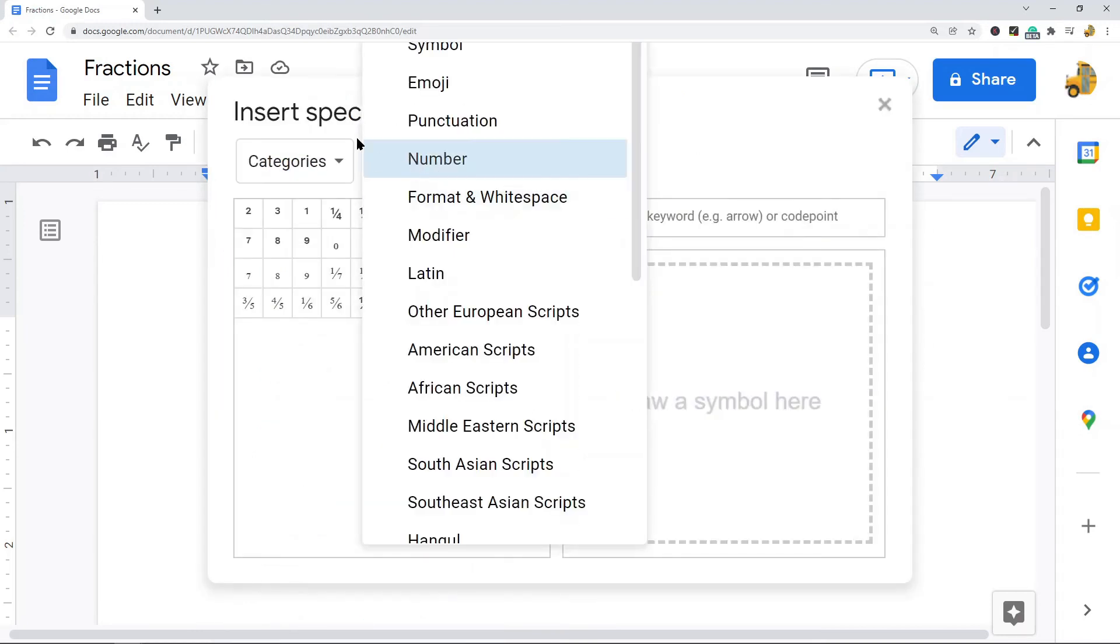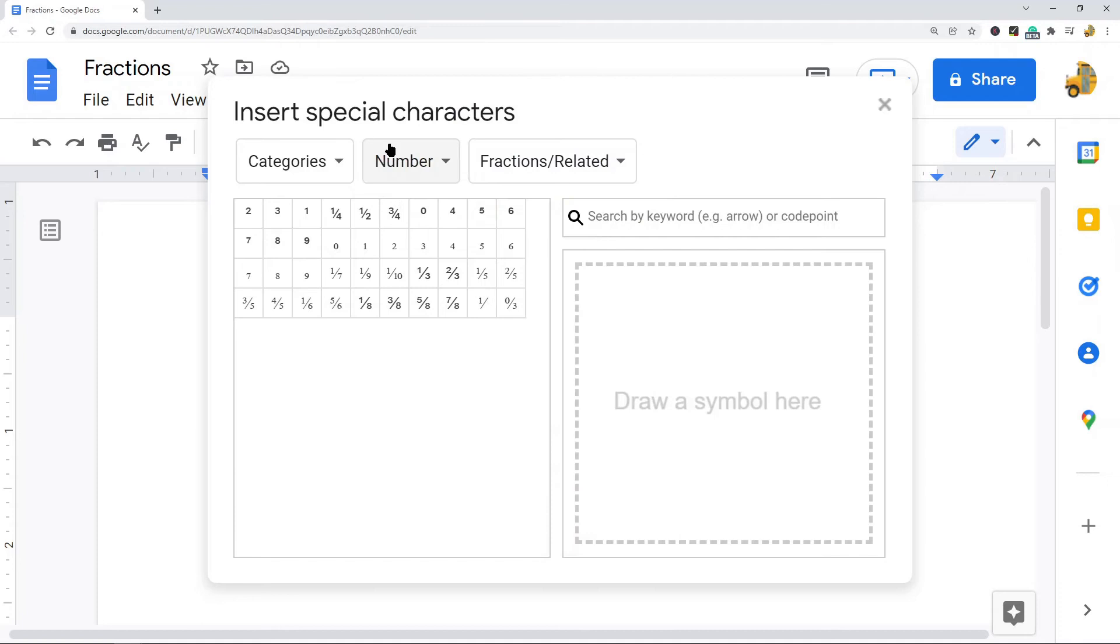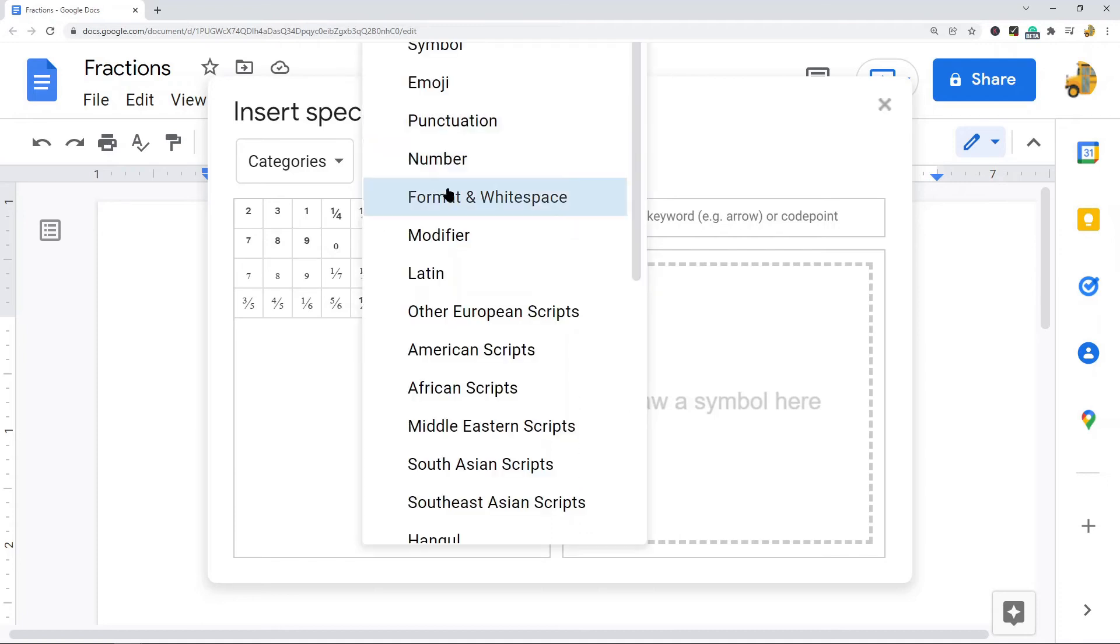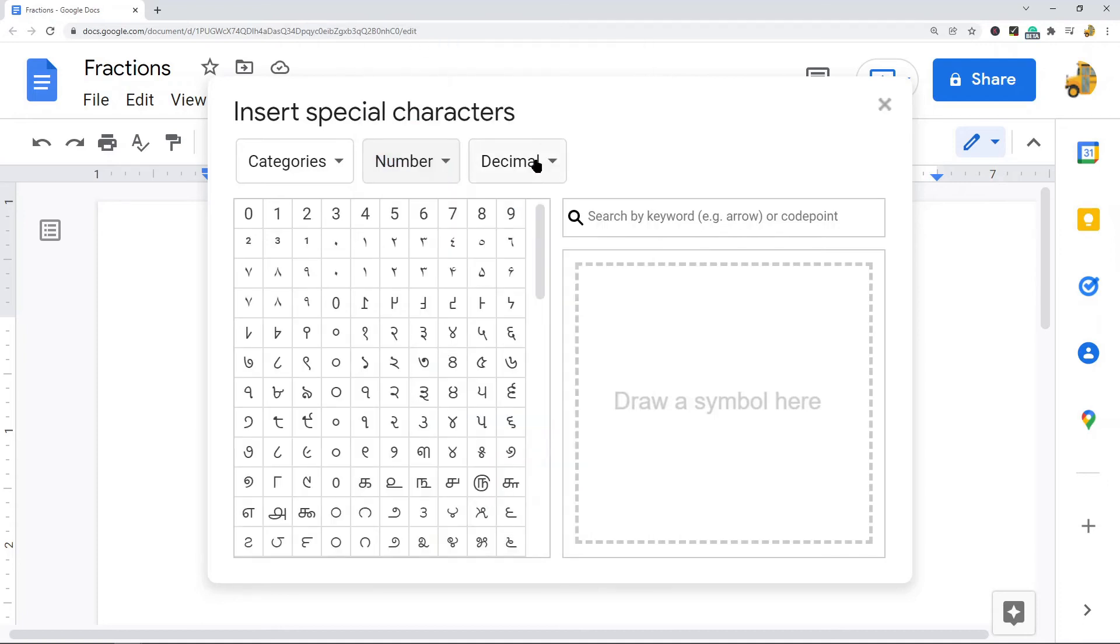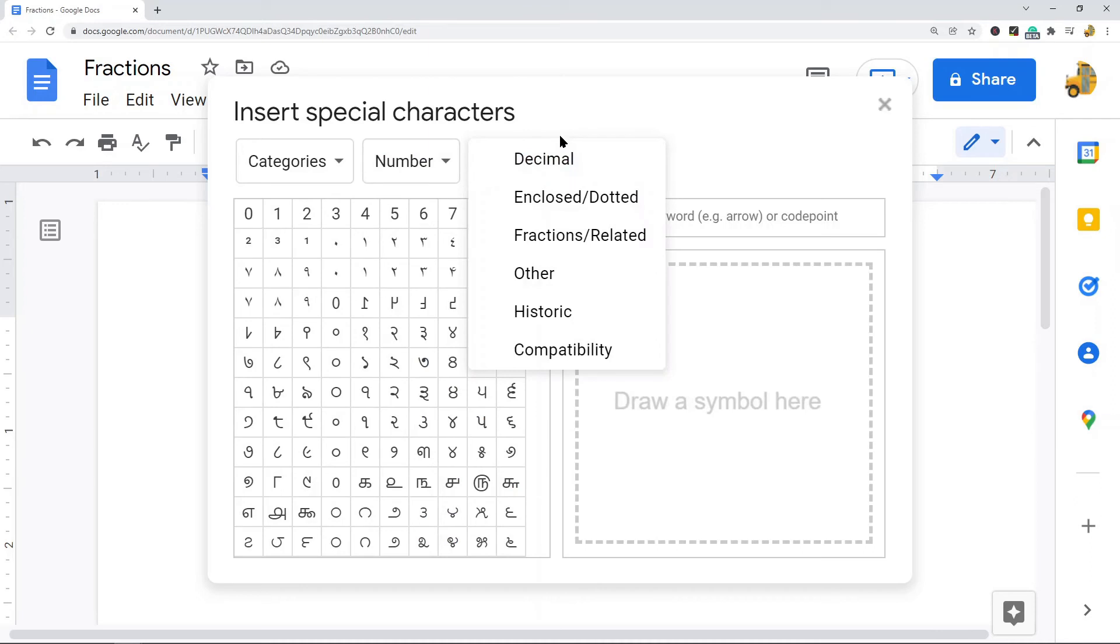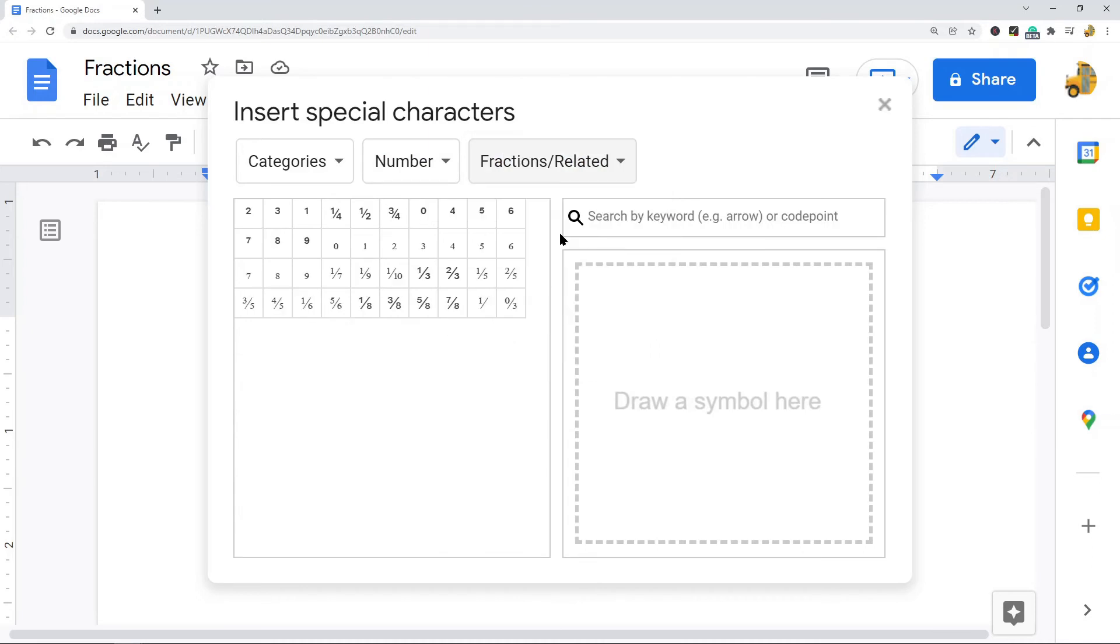Then what you want to make sure is that this second setting here is set to Number, and then this third one you're going to select Fractions and Related.